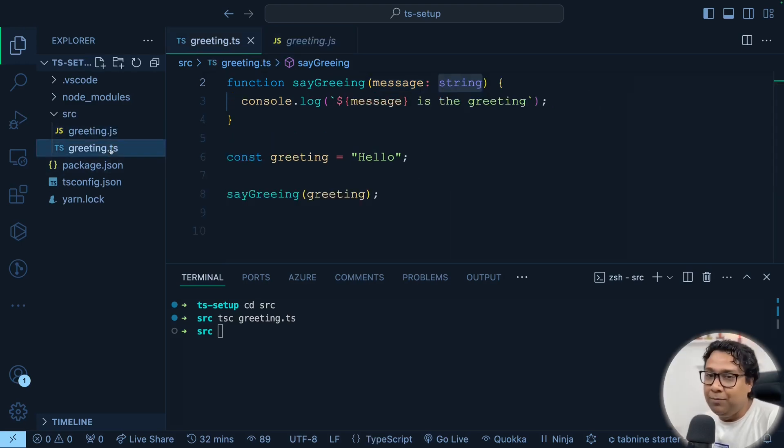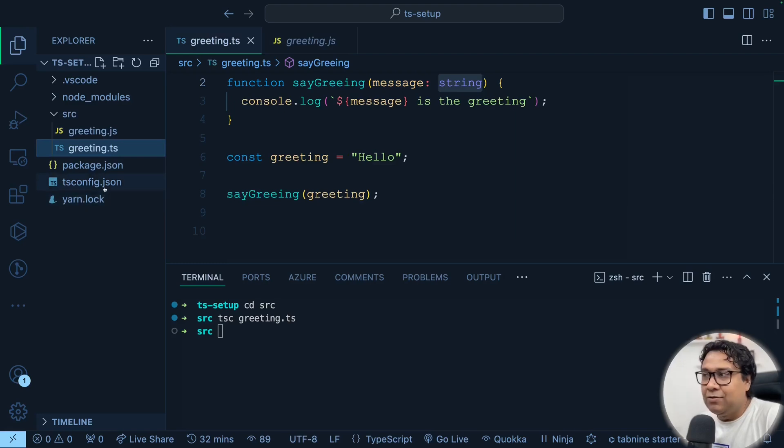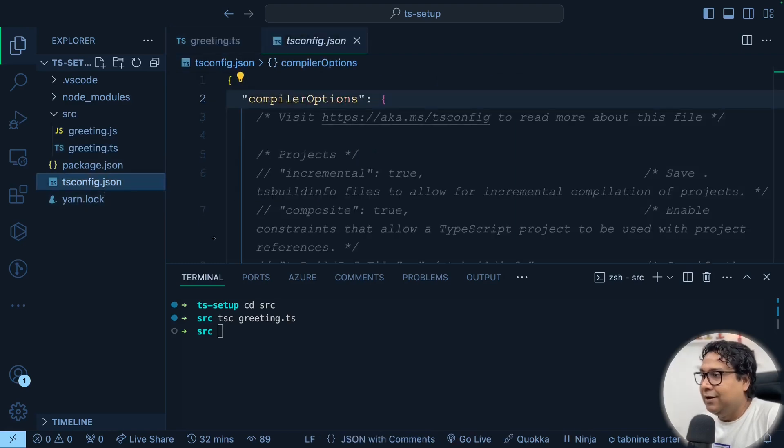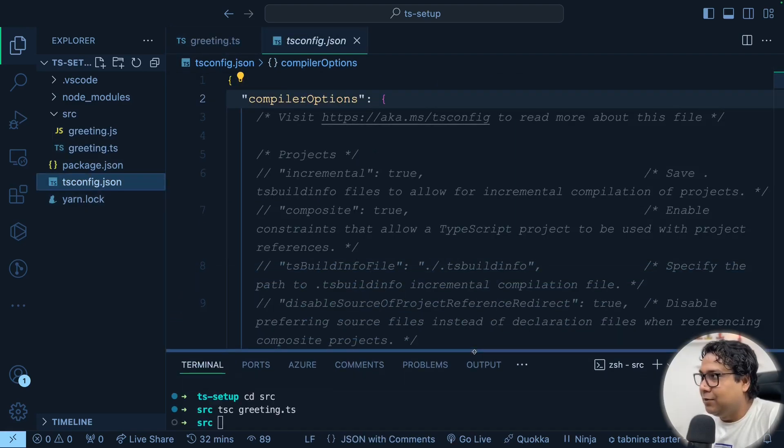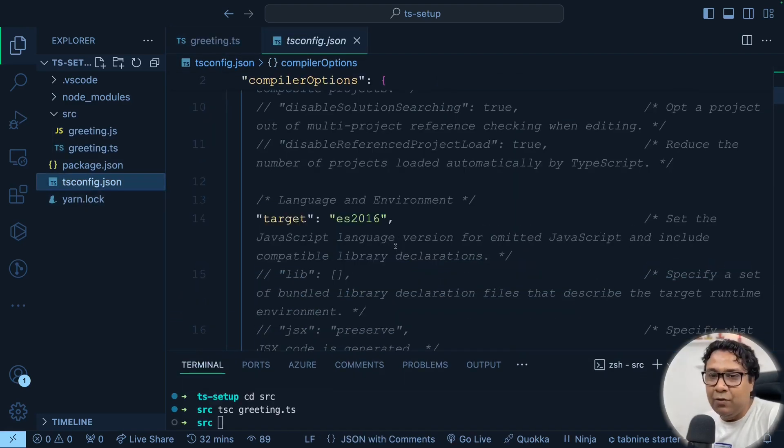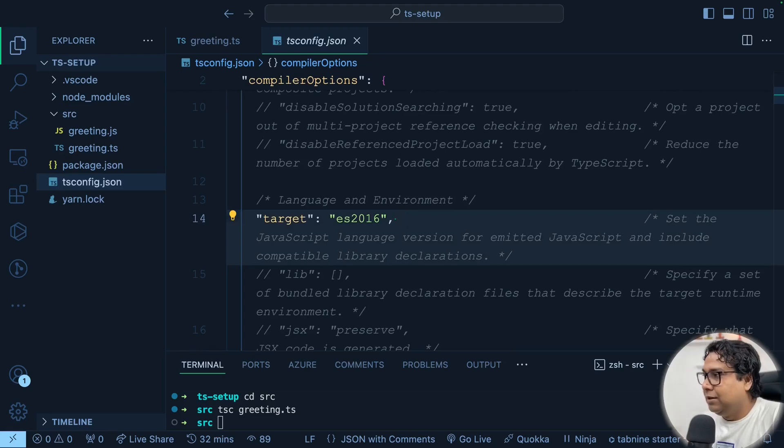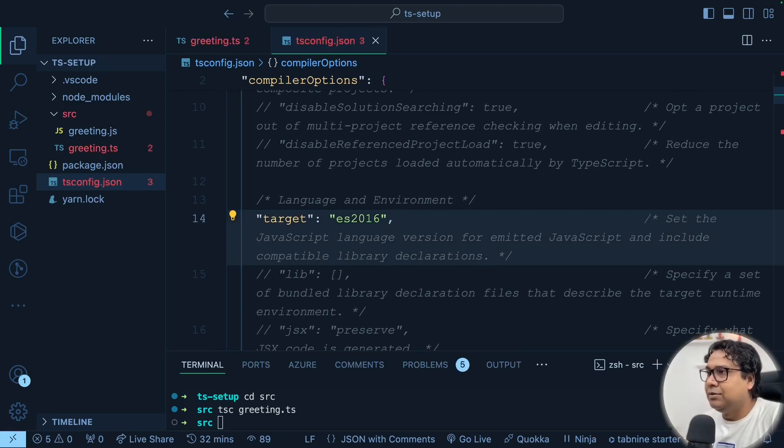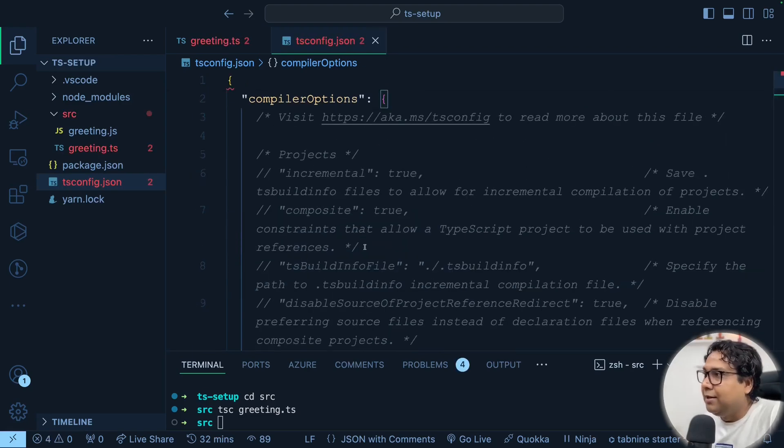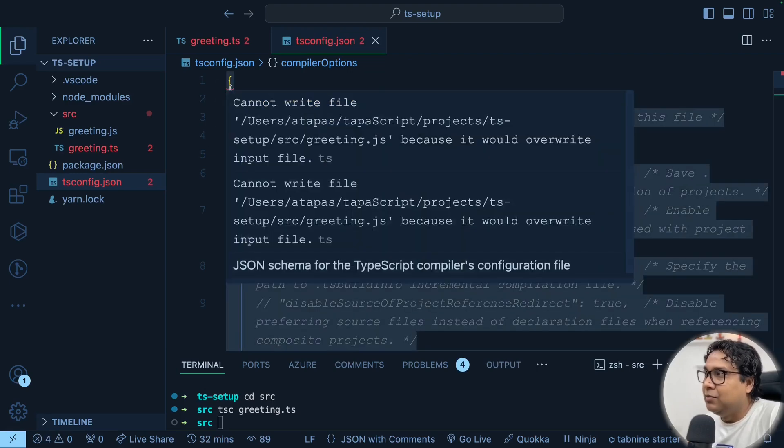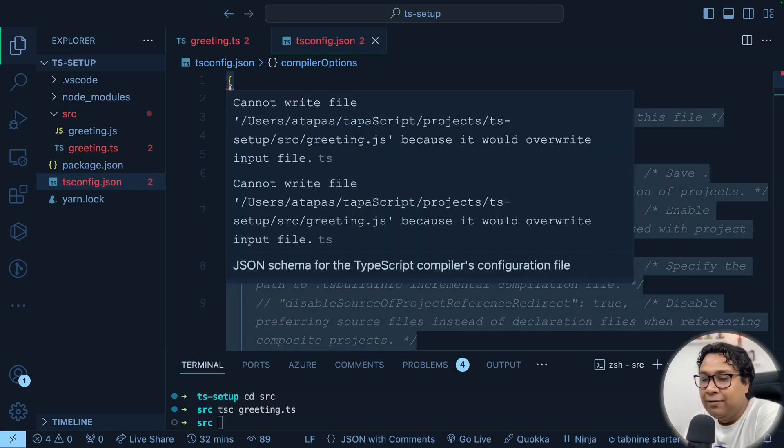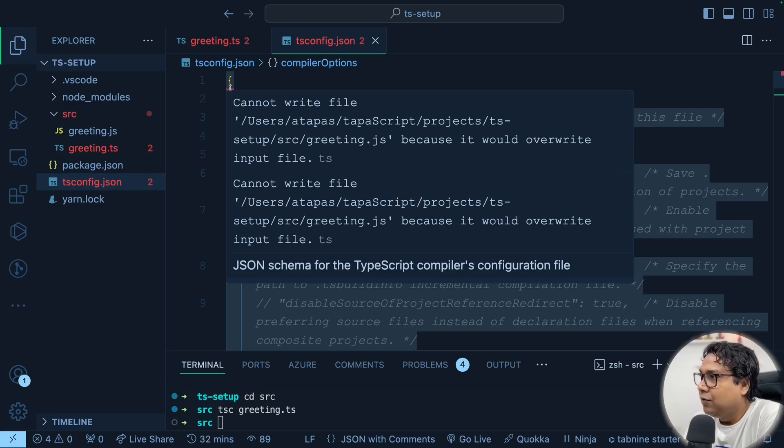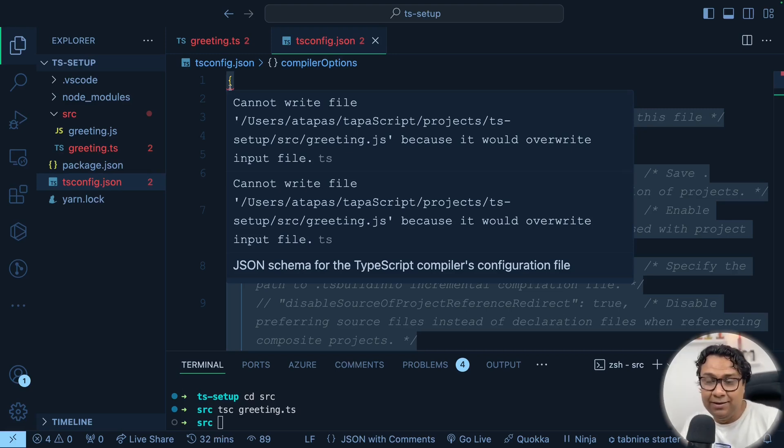Now the beauty of it. If I go to tsconfig.json file, just pulling this one down and do any modification to this, like I'll take out this comma and put back this comma, just touching this file. Now suddenly I'm getting an error. And if I mouse over, the error says cannot write file because it would overwrite input file ts TypeScript file. What does this mean?